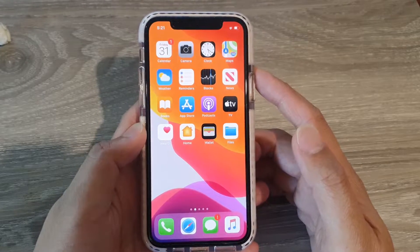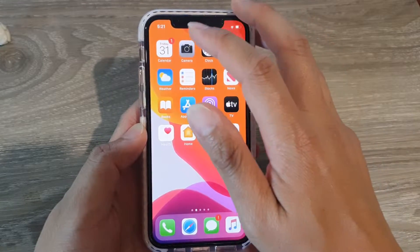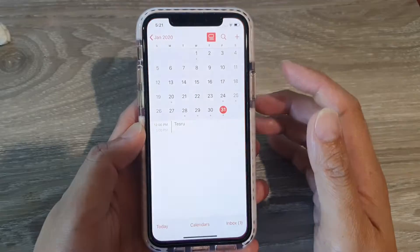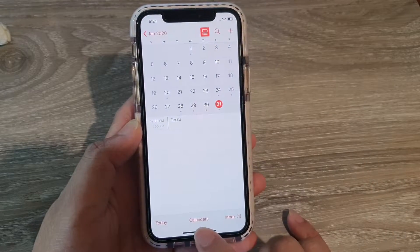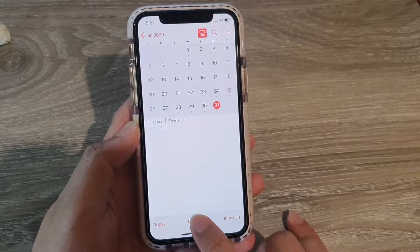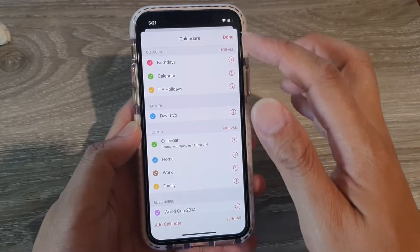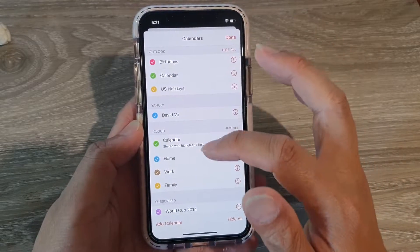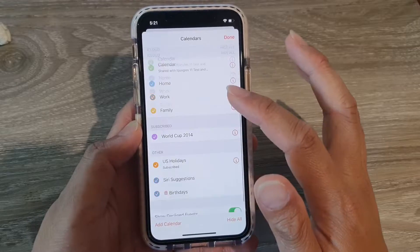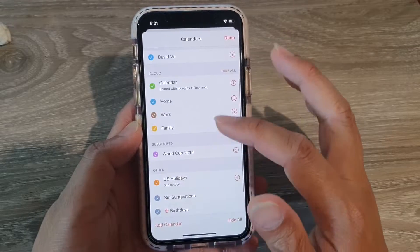Now first, let's go back to your home screen and launch the calendar app. In here, tap on Calendars at the bottom, and then from here, select the calendar that you wish to share.